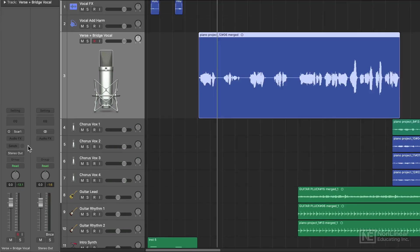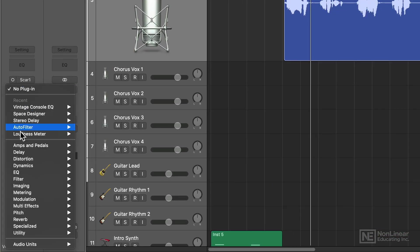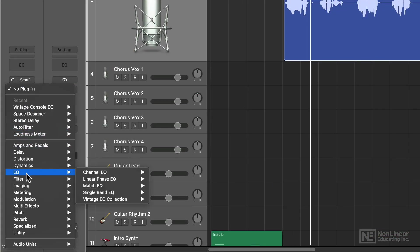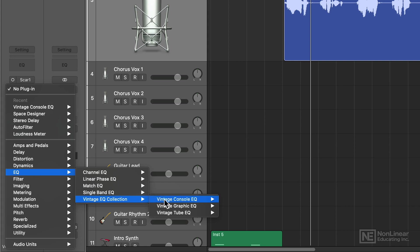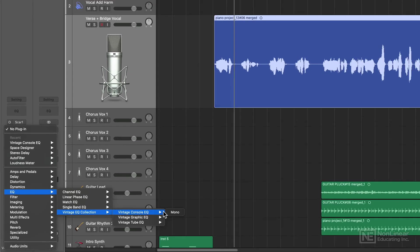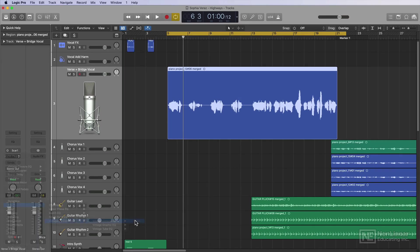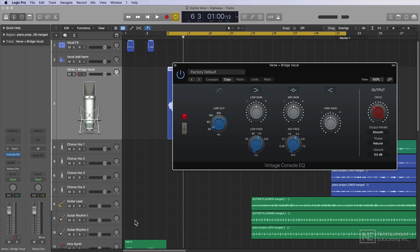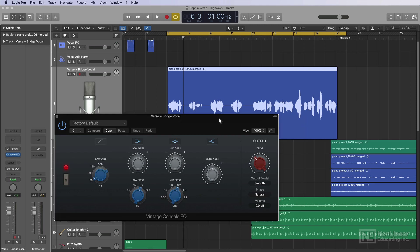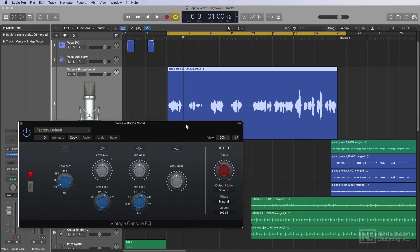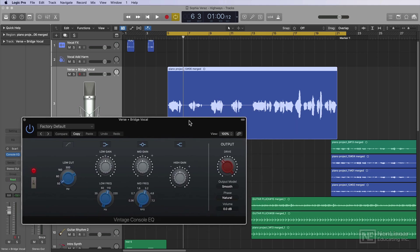On this track, I'm going to add, under EQ, under Vintage EQ Collection, the Vintage Console EQ. I love the Vintage Console EQ on vocals because it mimics a Neve-style EQ. And although the Vintage EQ plugins are not surgical in nature, like the channel EQ, I find that they're really nice for adding an analog vibe and presence to the vocal, but in a way that's not so harsh and digital sounding.